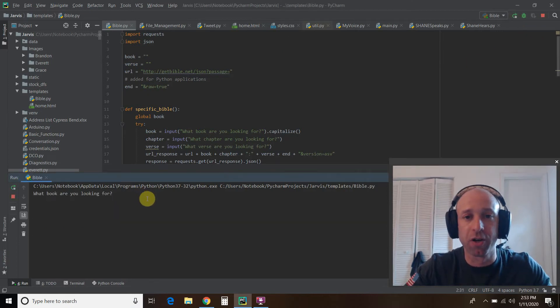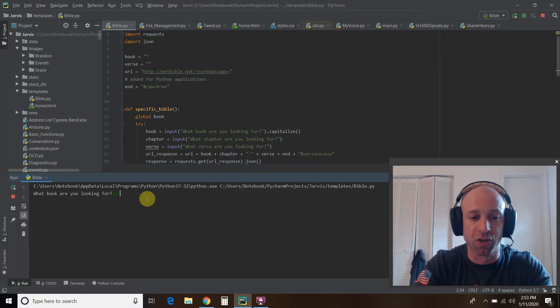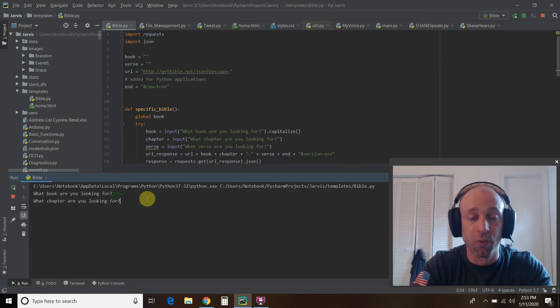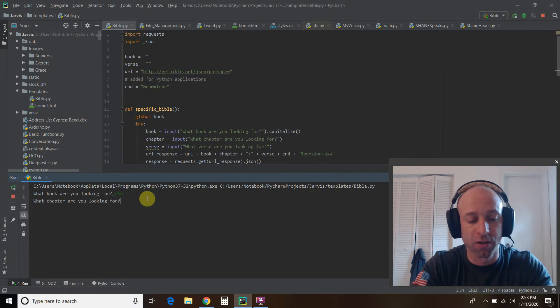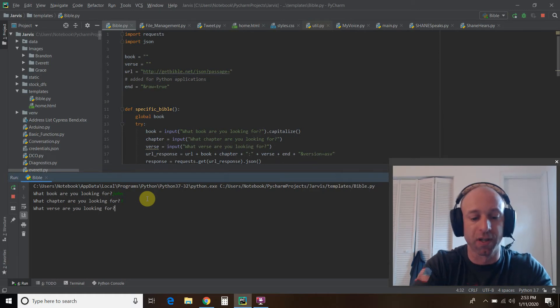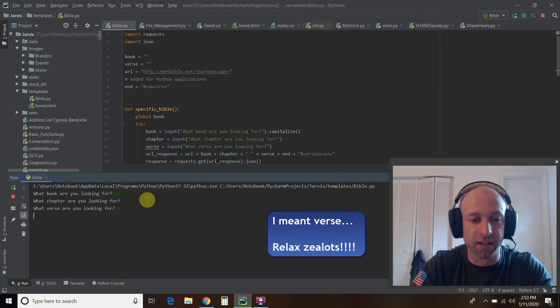Okay, what book are you looking for? Let's type in John. What chapter are we looking for? Chapter 3. And what verse are we looking for? Chapter 16.